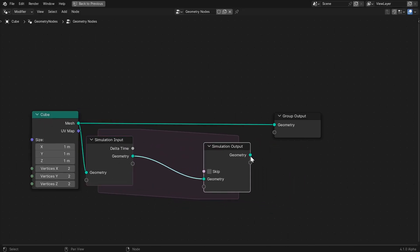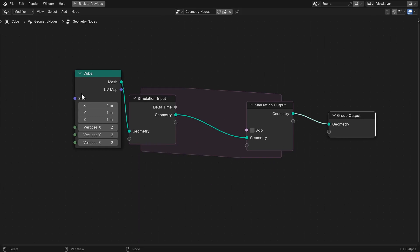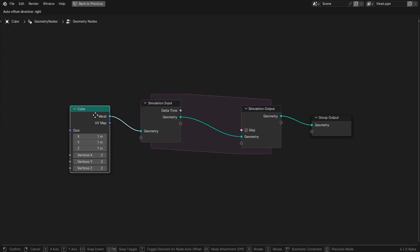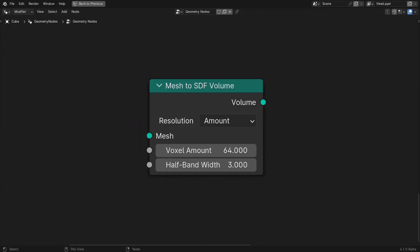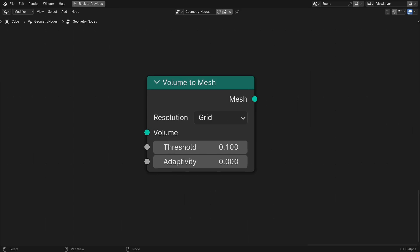The foundation of this simulation is remeshing our geometry every frame so that the mesh detail is retained as we move its points. We'll do this with the mesh to SDF volume node and the volume to mesh node.